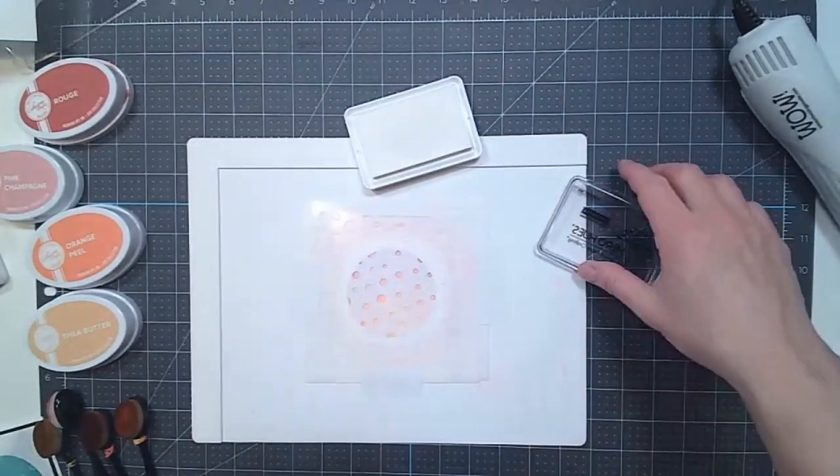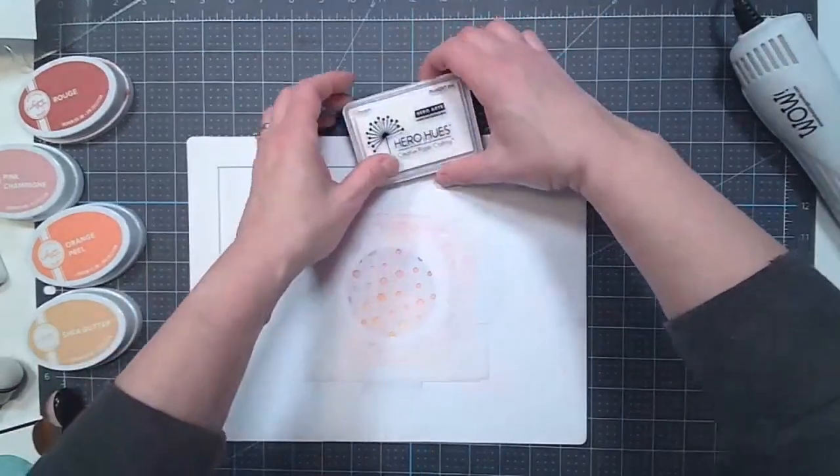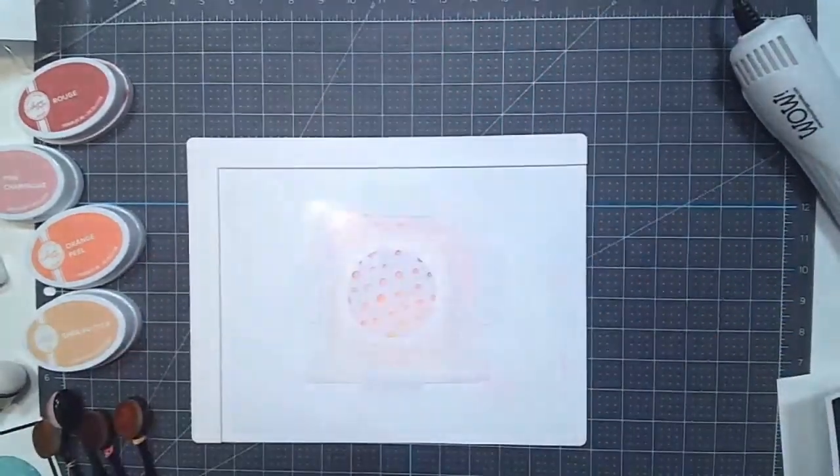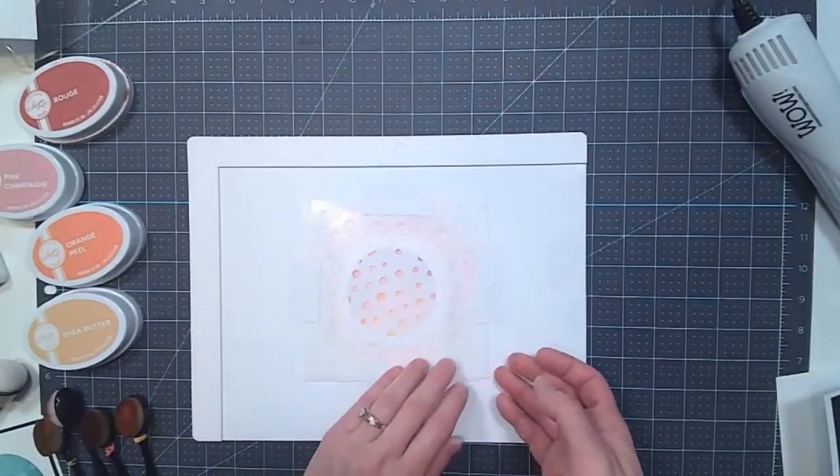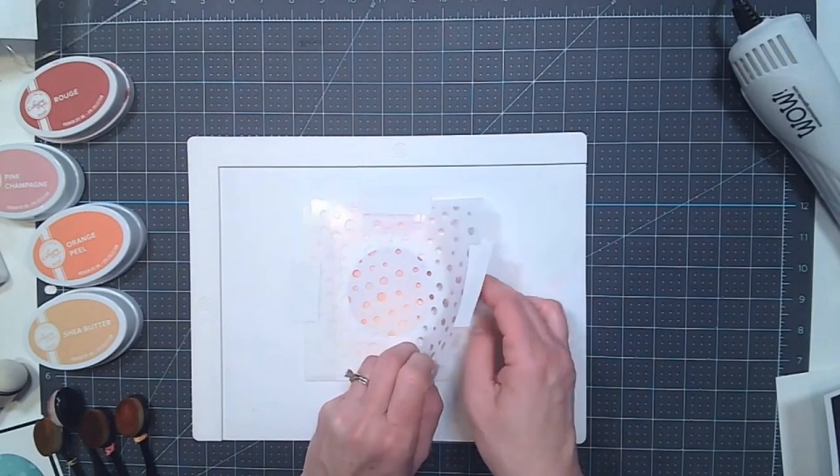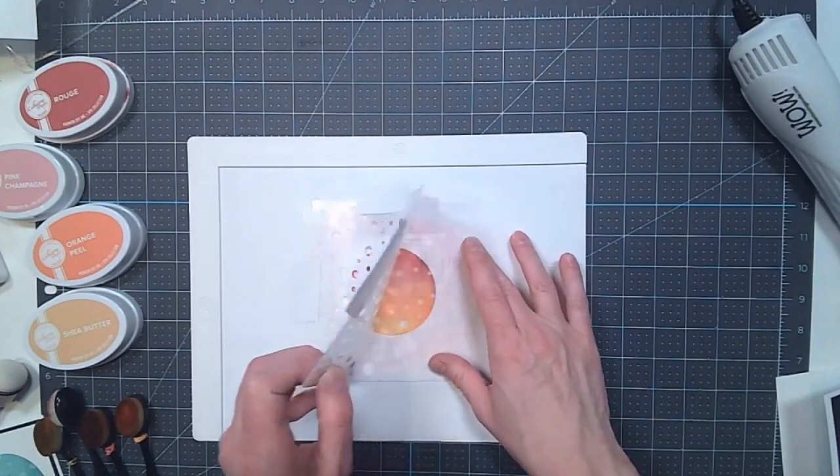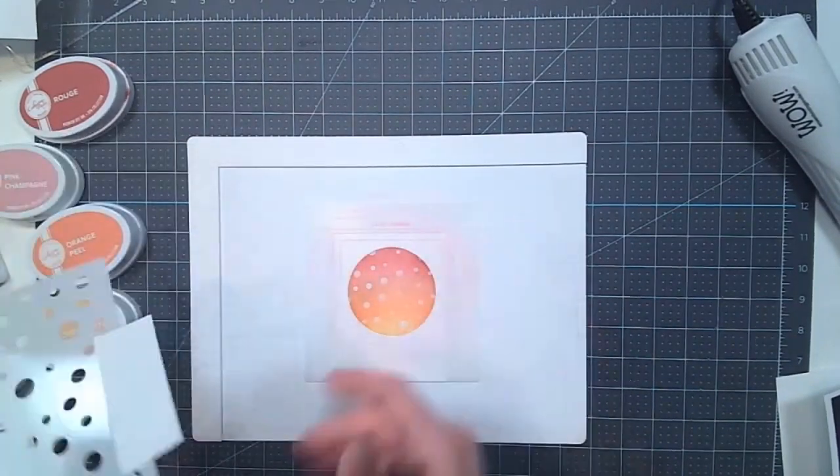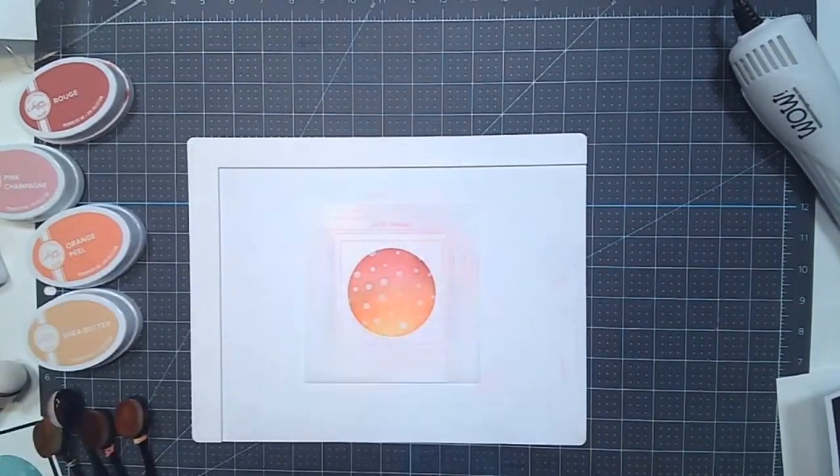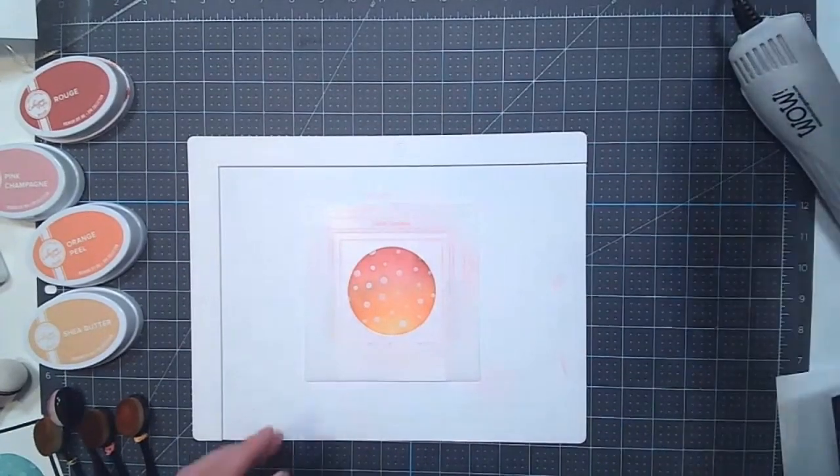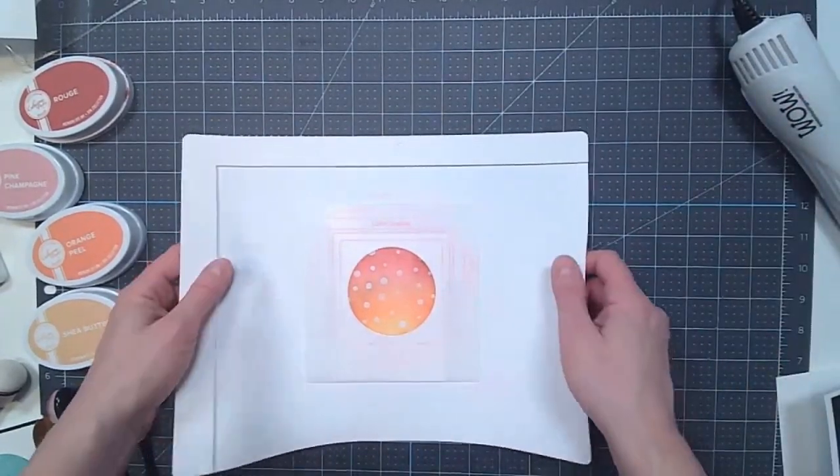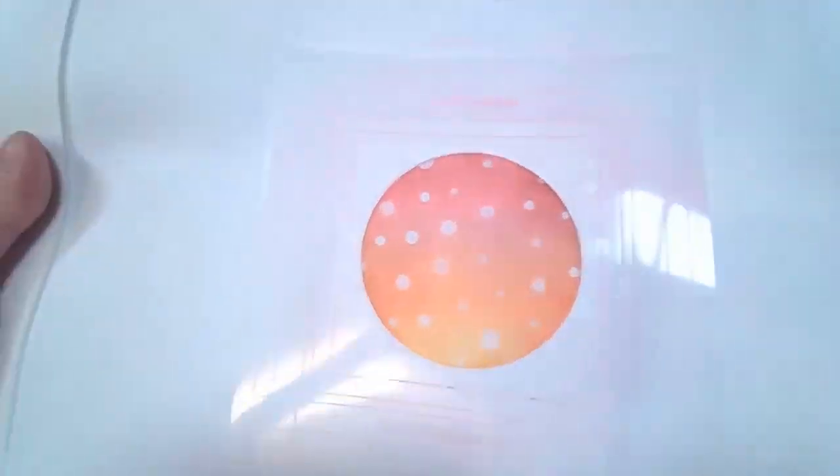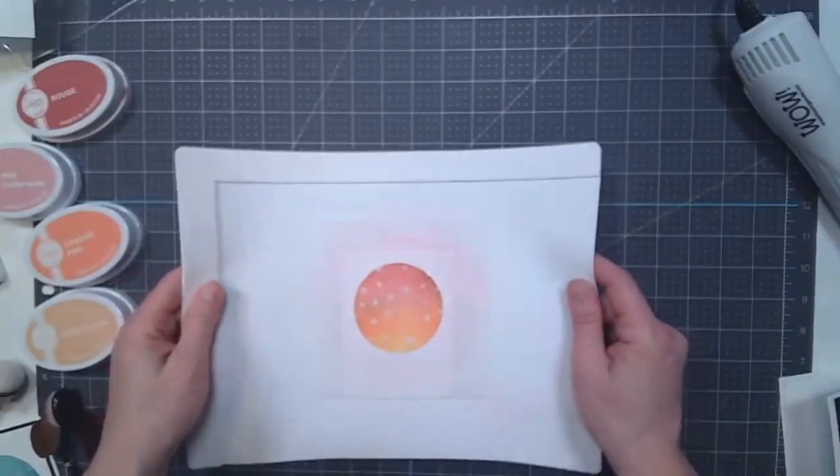Let's do that a little bit more. That should be good. Now I'm going to keep the spotlight stencil on, but I'm going to gently peel off the dot-to-dot stencil and set that aside. So now you can see it has that fun dot-to-dot pattern on it in white.